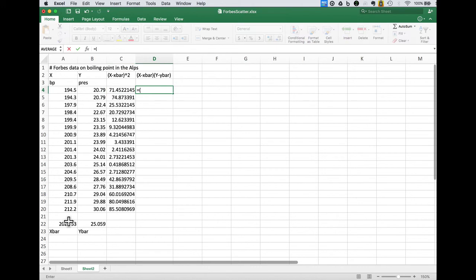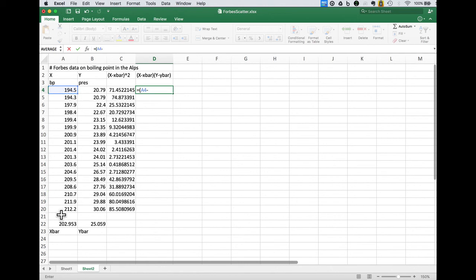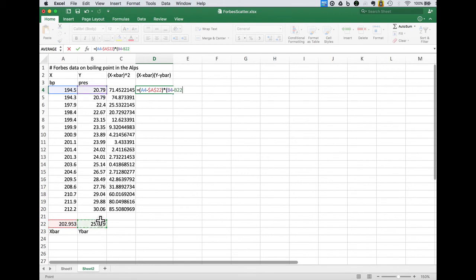Similarly here we have x minus, well let's get to, it's not a variable, minus x bar. Again let's not update it as we go copying across the rows and then y minus y bar.